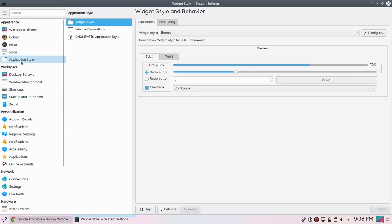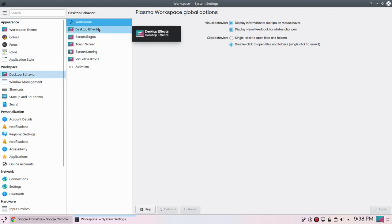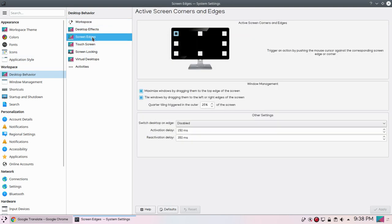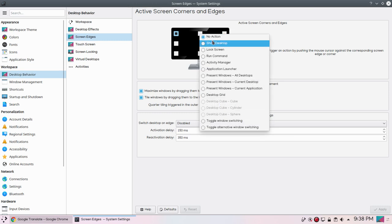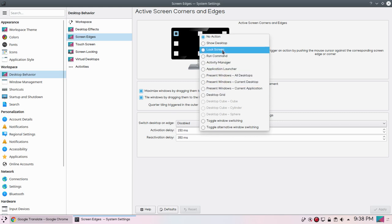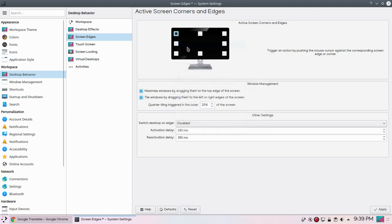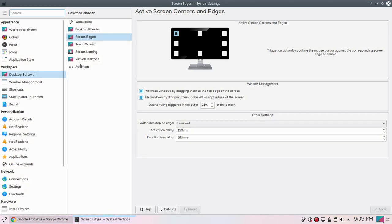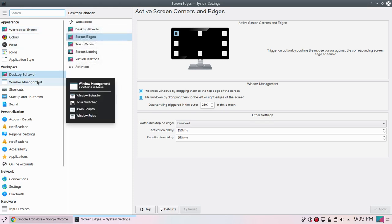You can also choose application styles, desktop behavior. We have workspaces, desktop effects, screen edges, touch screen and some other options. With screen edges you can trigger an action by pushing the mouse cursor against the corresponding screen edge corner. Here you can see if I select, I have options for desktop grid and many other options. We can run a command, you can lock screen, you can show desktop. Let's try this one to show desktop. Let's apply and minimize. Actually it is not working, but we can try it later.